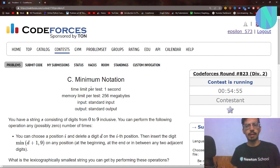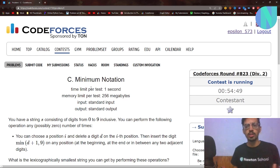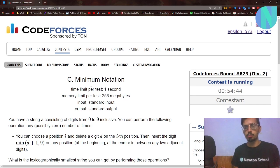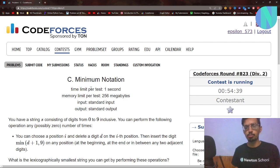Hello everyone and welcome back to a brand new video. In this video I'll be covering problem C, that is Minimum Notation from Round A 23. I will also make a video on problem B because I think problem B was much harder, so stay tuned for that as well. Let's start with problem C.